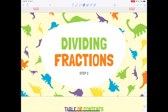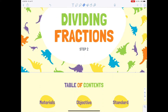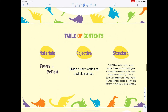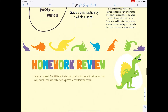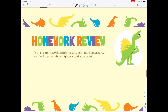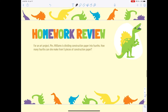Welcome back fifth graders! Here is our Part 2 on dividing fractions. Let's go into the table of contents. The materials you need are paper and pencil. Our objective is that you're going to be able to divide a unit fraction by a whole number.